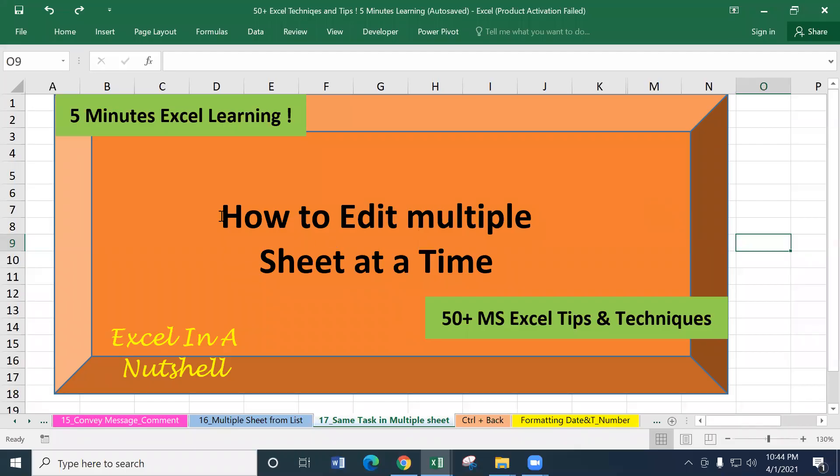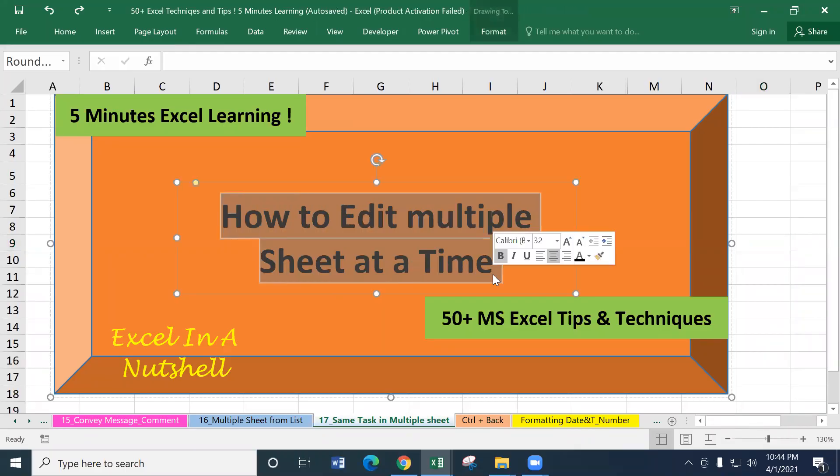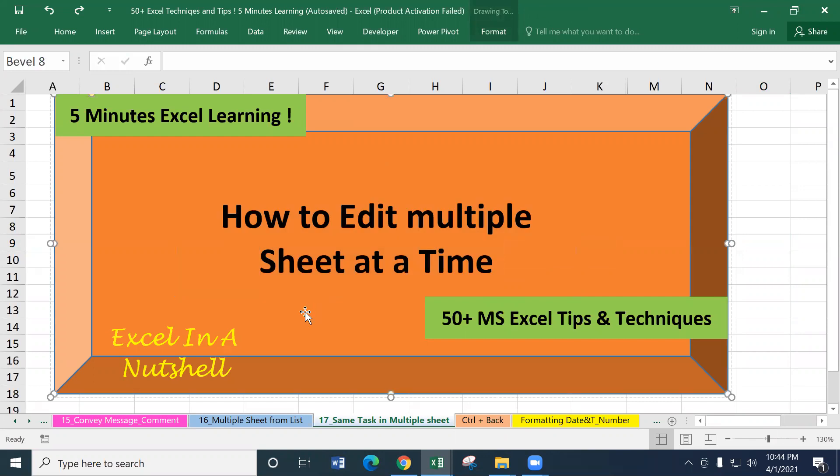Viewers, Assalamualaikum, Excel in and Archela. In today's tutorial, we will see how to edit multiple Excel worksheets at a time.